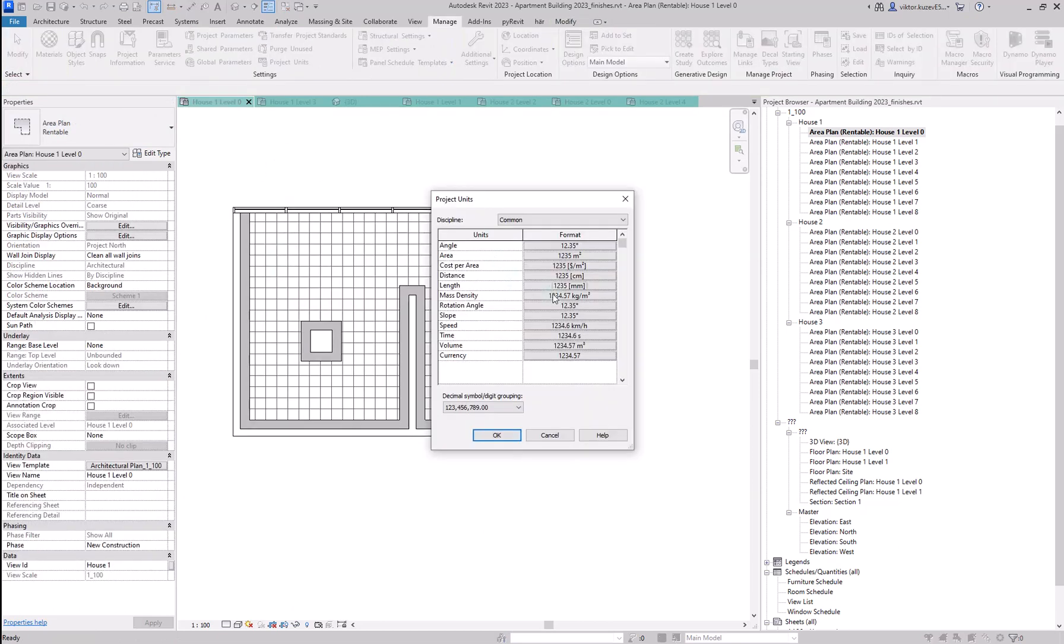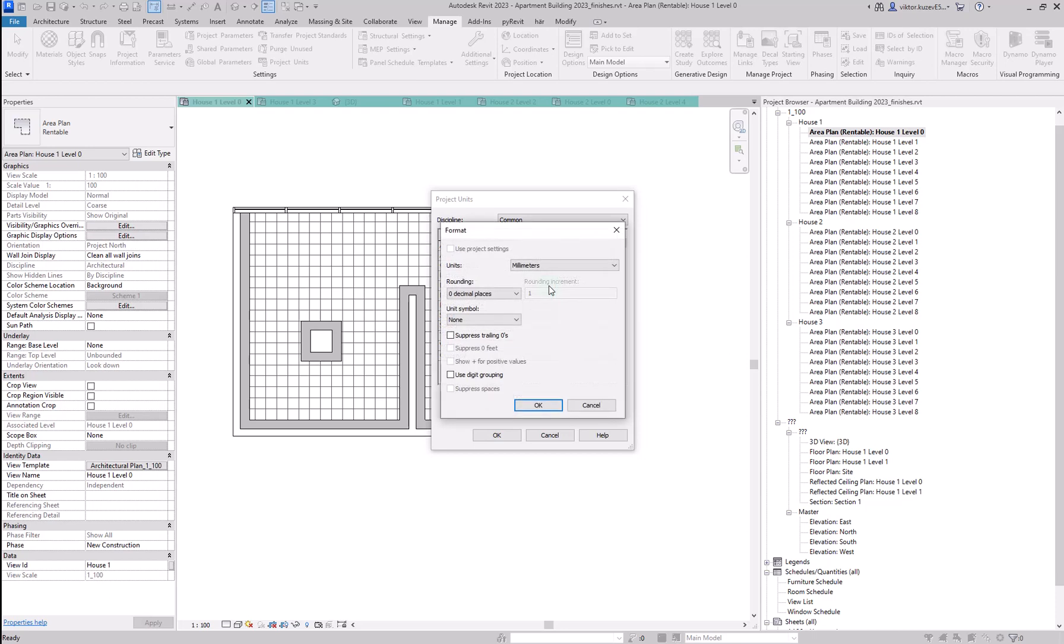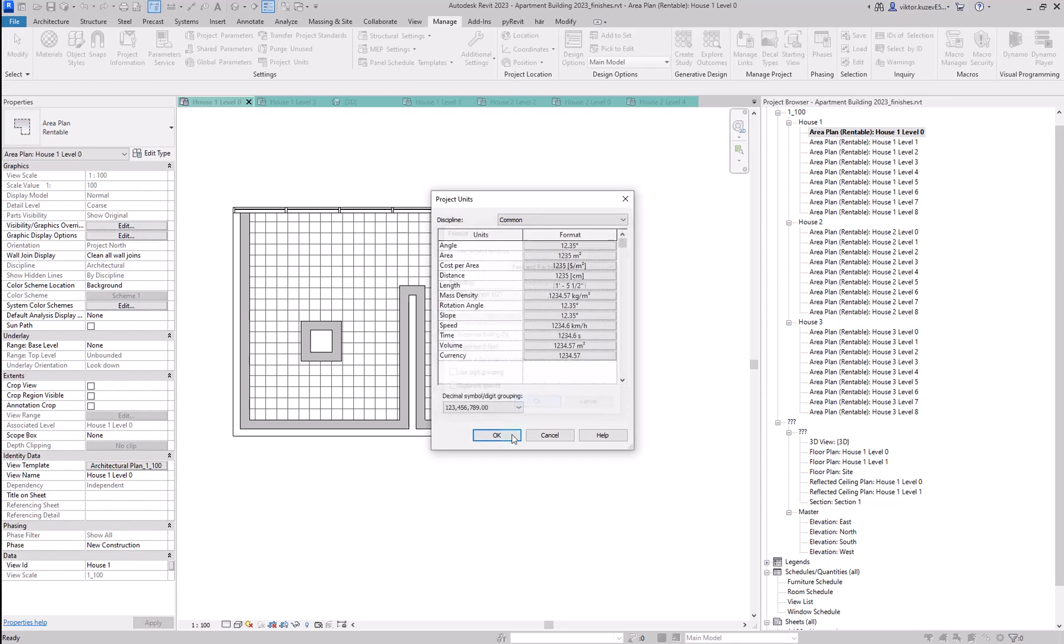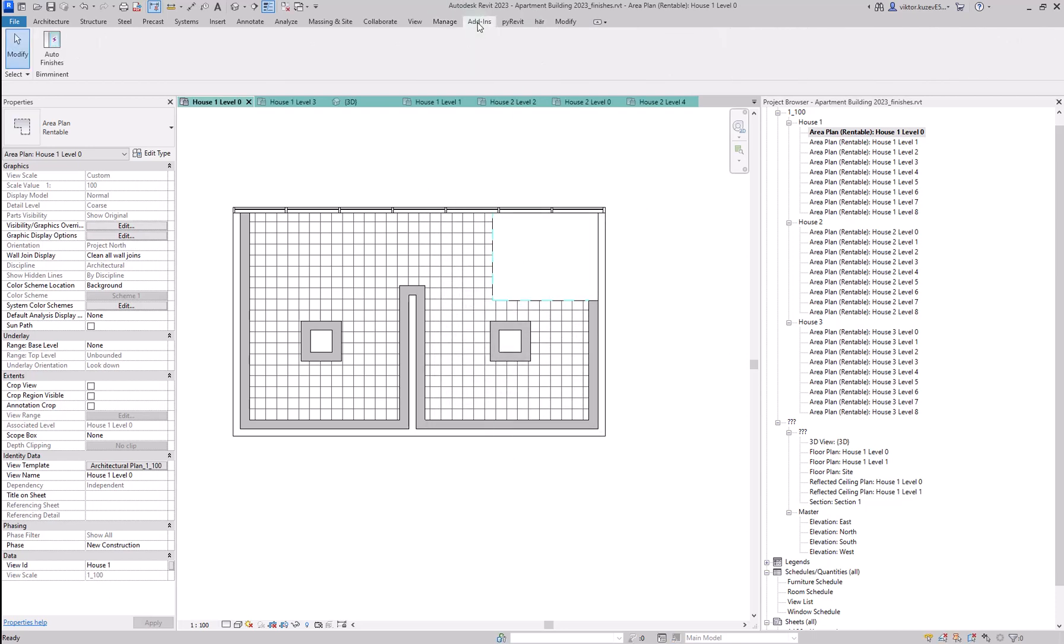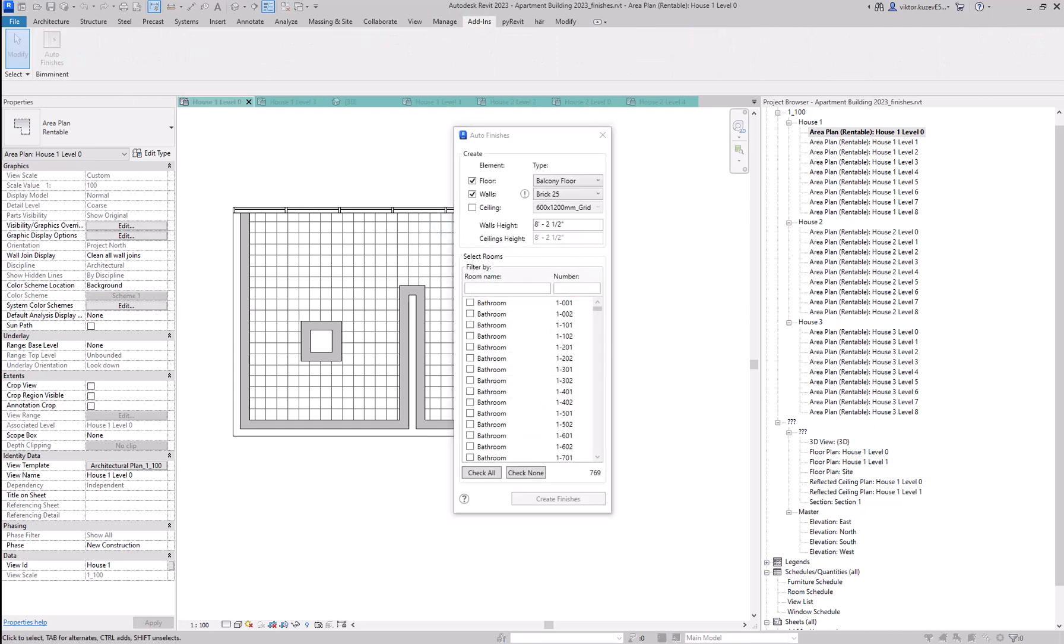If we change the default length unit from millimeters to feet and inches and go back to the program, you can see that that change has applied to the app as well. And the default value here is indeed in feet and inches.